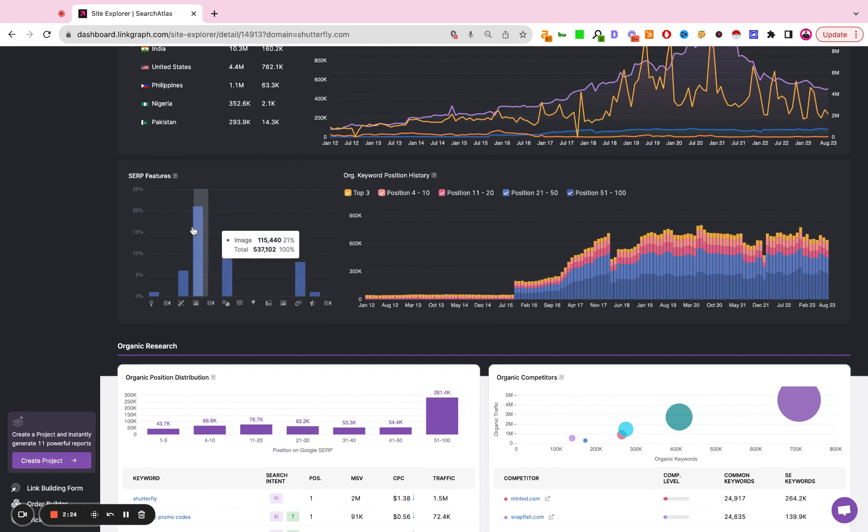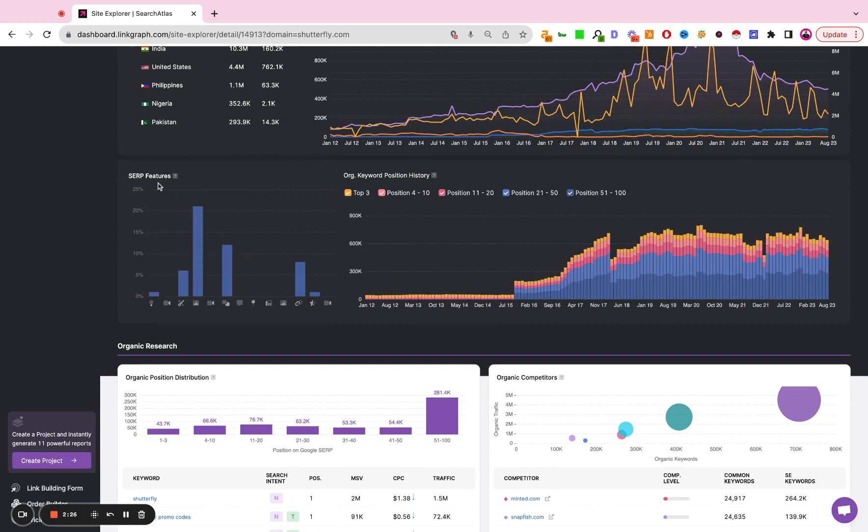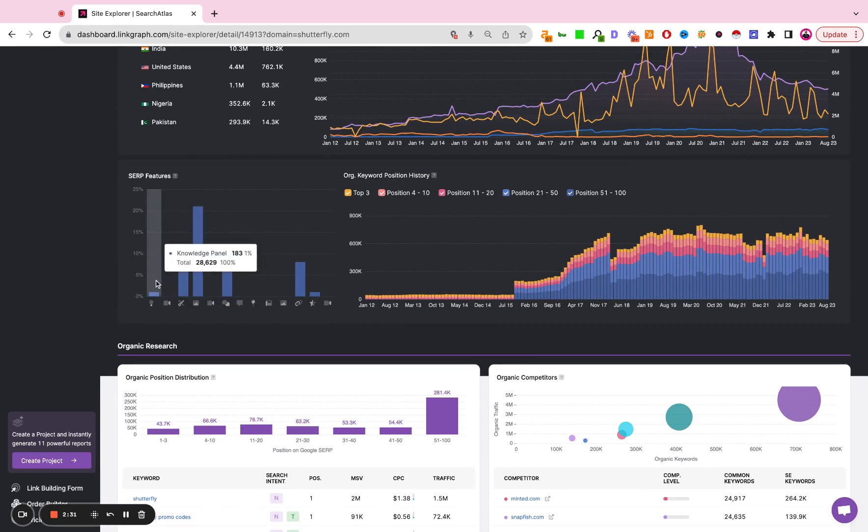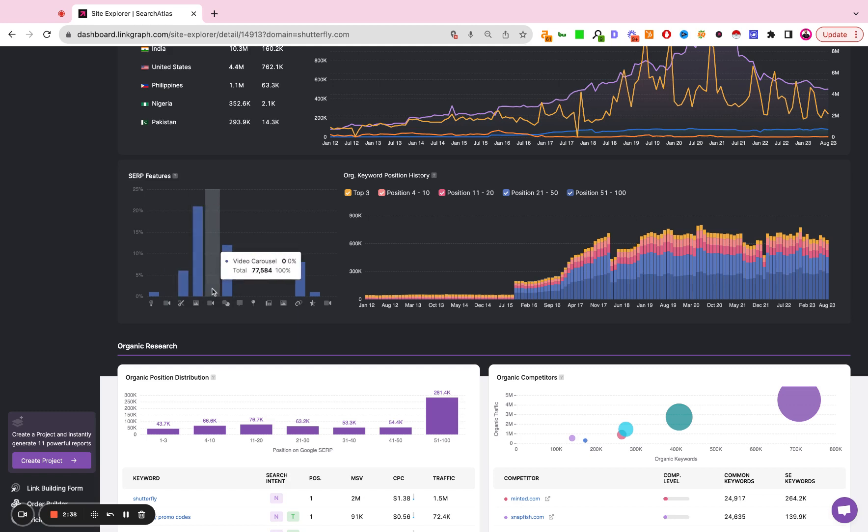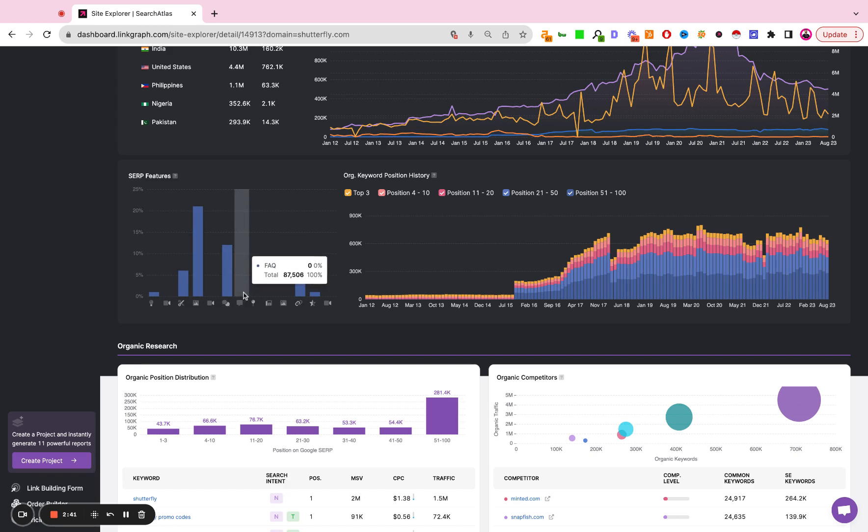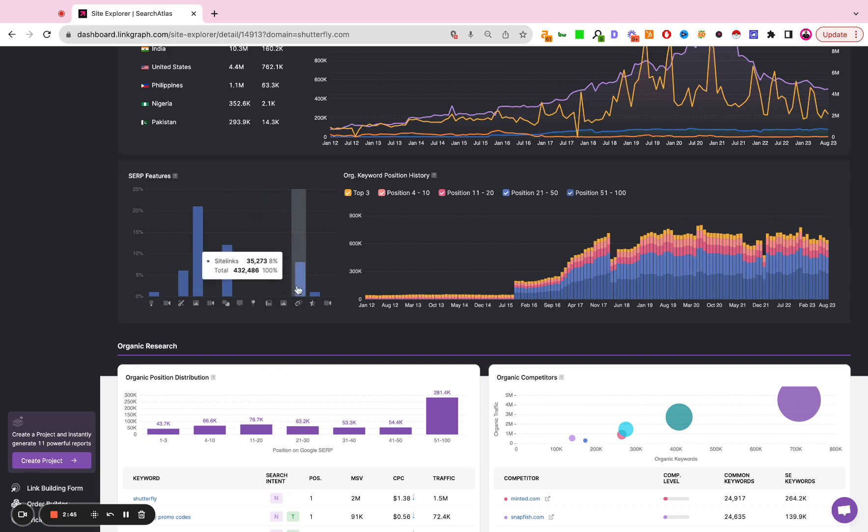Here we have a list of the SERP features so what types of search results is the site being featured in. Here we have knowledge panel, we have featured videos, rich snippet results, image packs, video carousel, people also ask questions, FAQs, local pack, so on and so forth. Image pack, site links, etc.